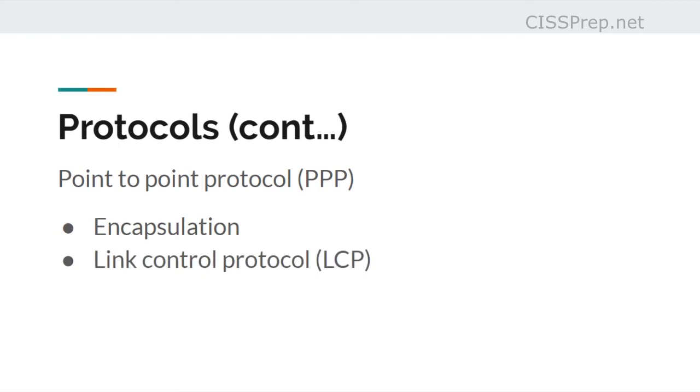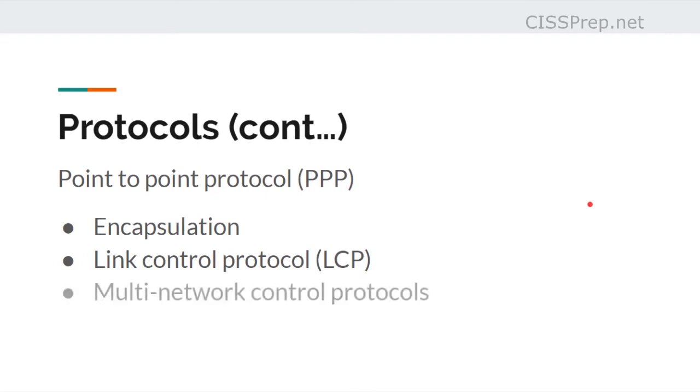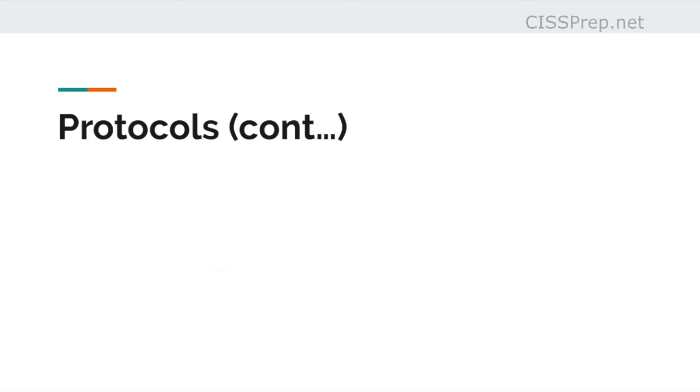Link control protocol, which establishes, configures, and tests the link. It also negotiates the settings, options, and the use of any features. And then we have the network control protocols, which are used to negotiate optional configuration settings for the network layer protocols.